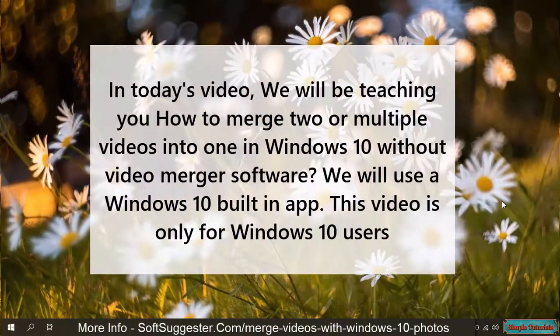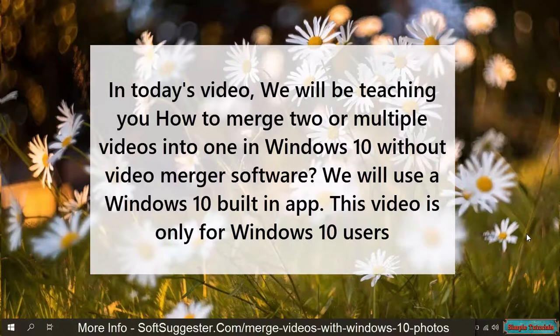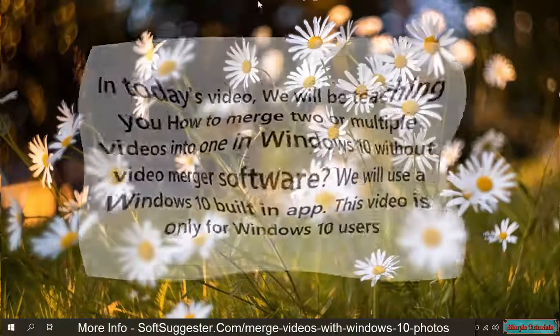In today's video, we will be teaching you how to merge two or multiple videos into one in Windows 10 without video merger software. We will use a Windows 10 built-in app. This video is only for Windows 10 users.